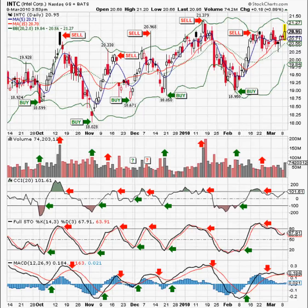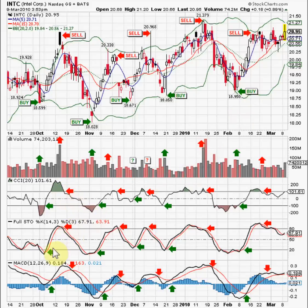Hello traders, this is the Zig Zag Man and this is part two of the Intel buy and sell signal video I did the other day. This time I put green arrows for buys and red arrows for sells. Every green arrow is a buy signal and every red arrow is a sell signal.